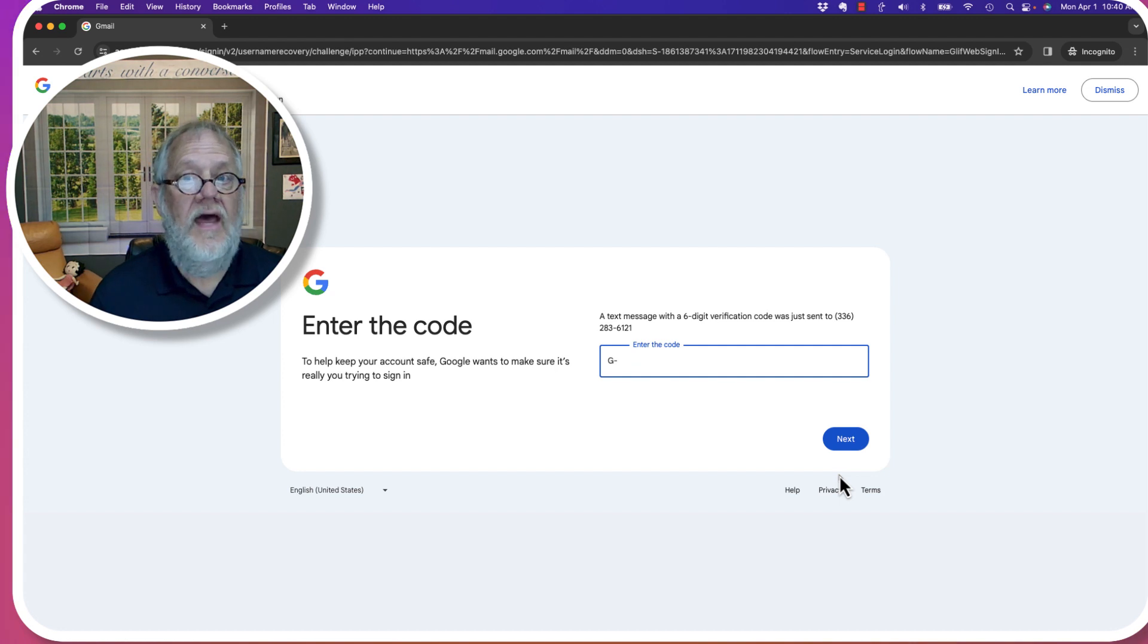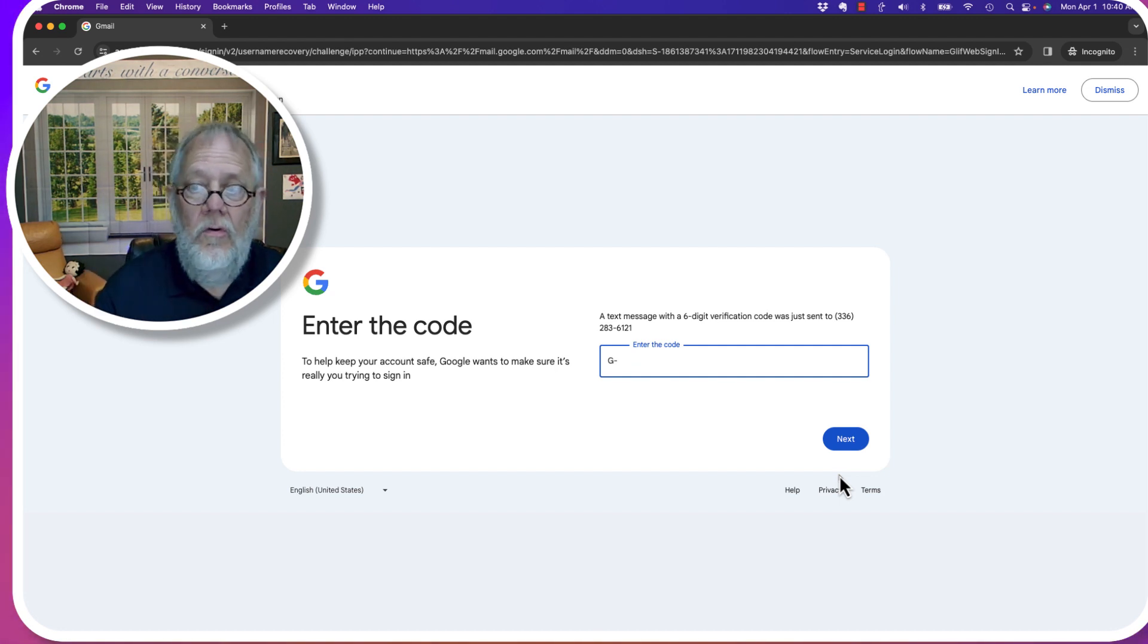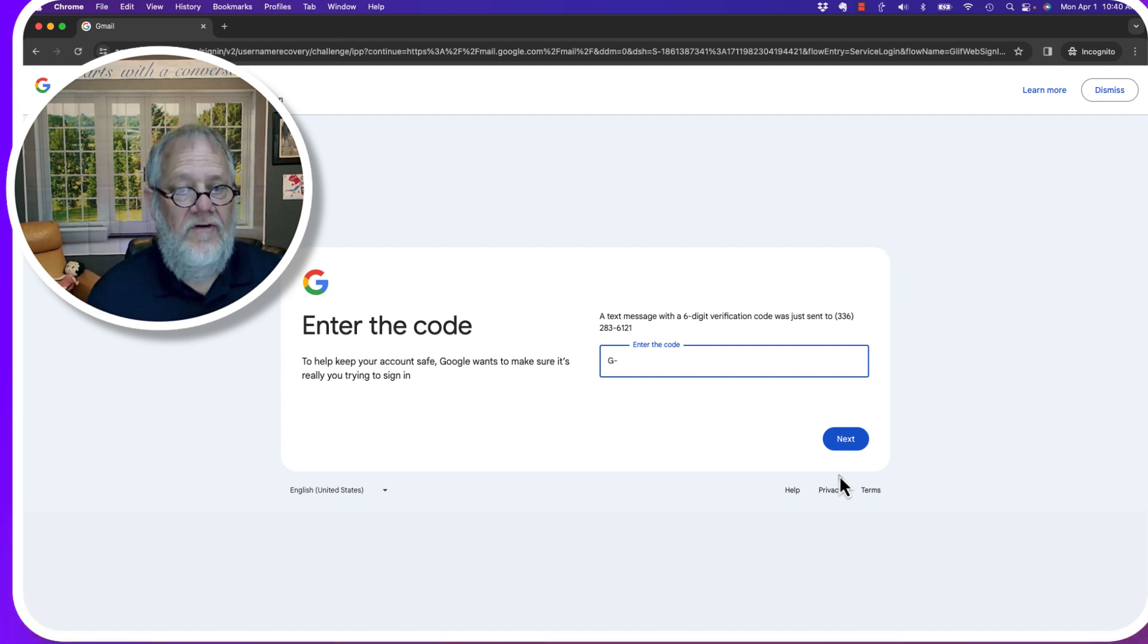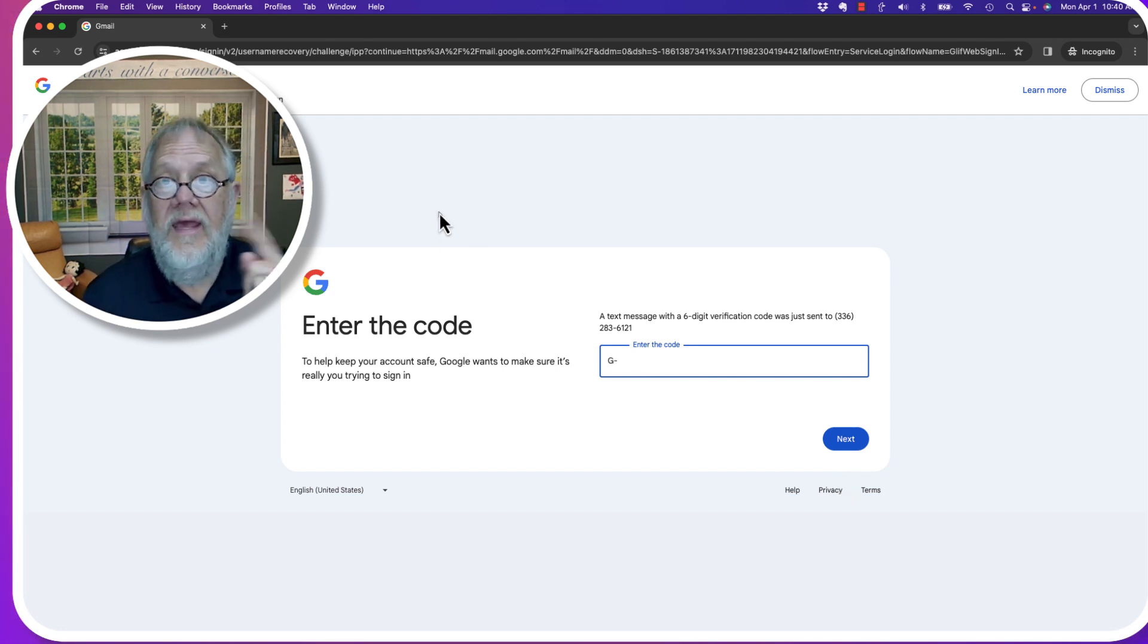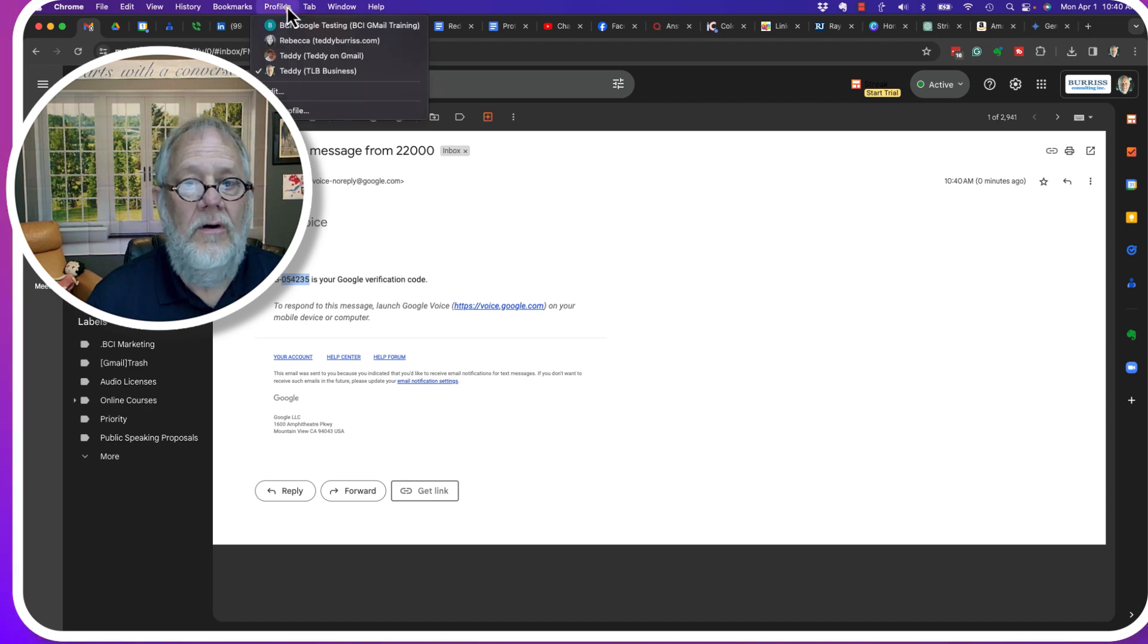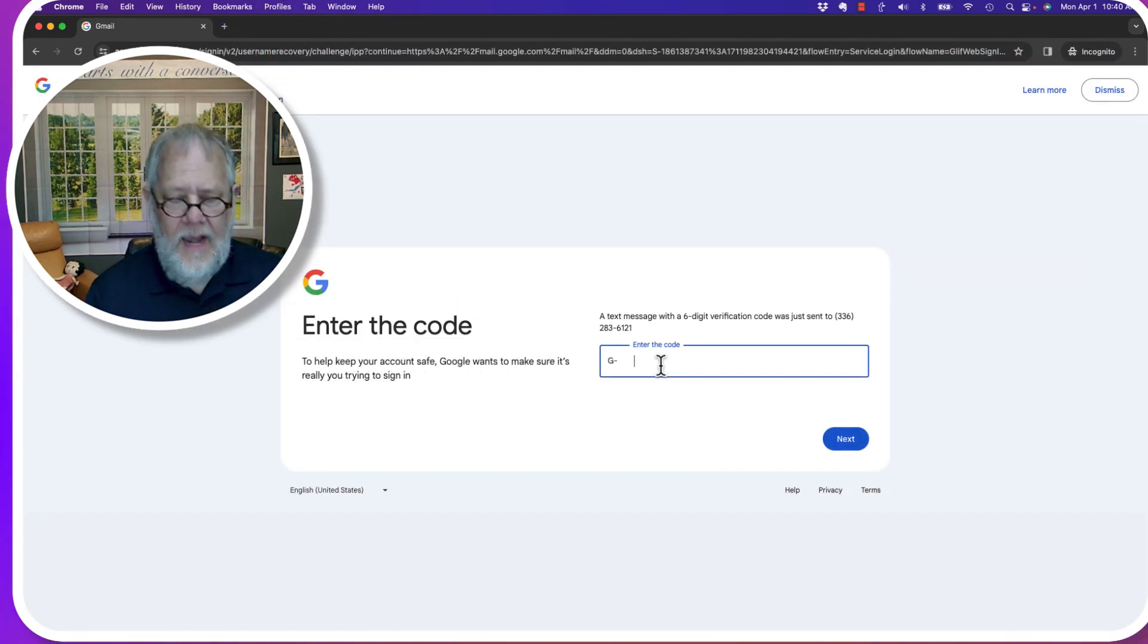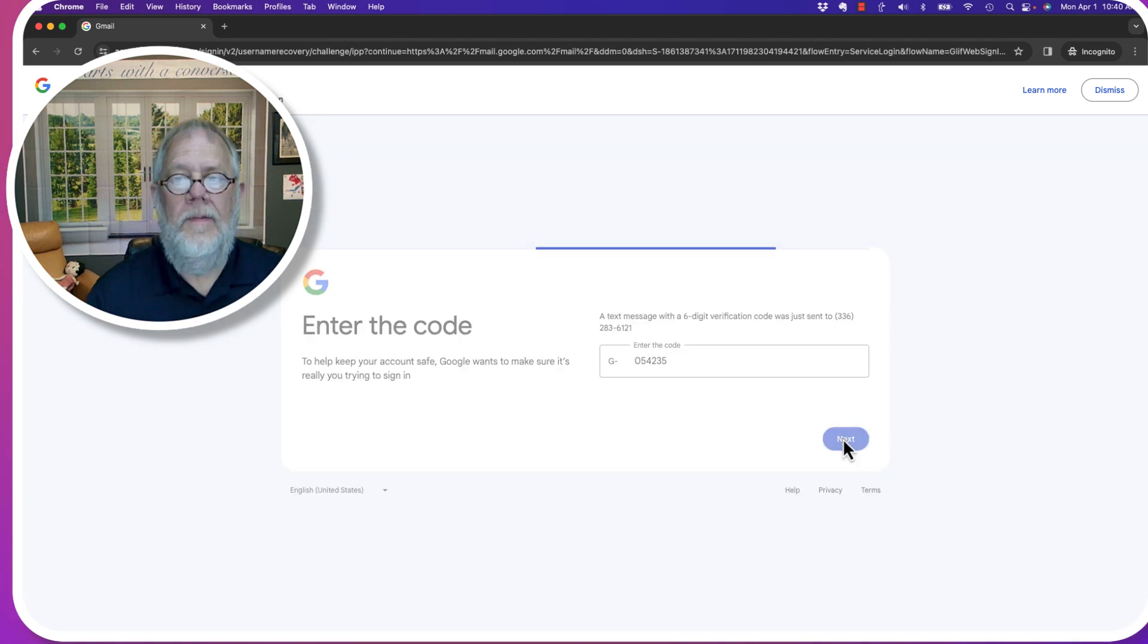And it sent a verification code to that cell phone number, which happens to also be another Google voice number. Let me go get that. One second. There it is right there. Let me go back to keep doing this. And I can enter the code right there. And then I can hit next.